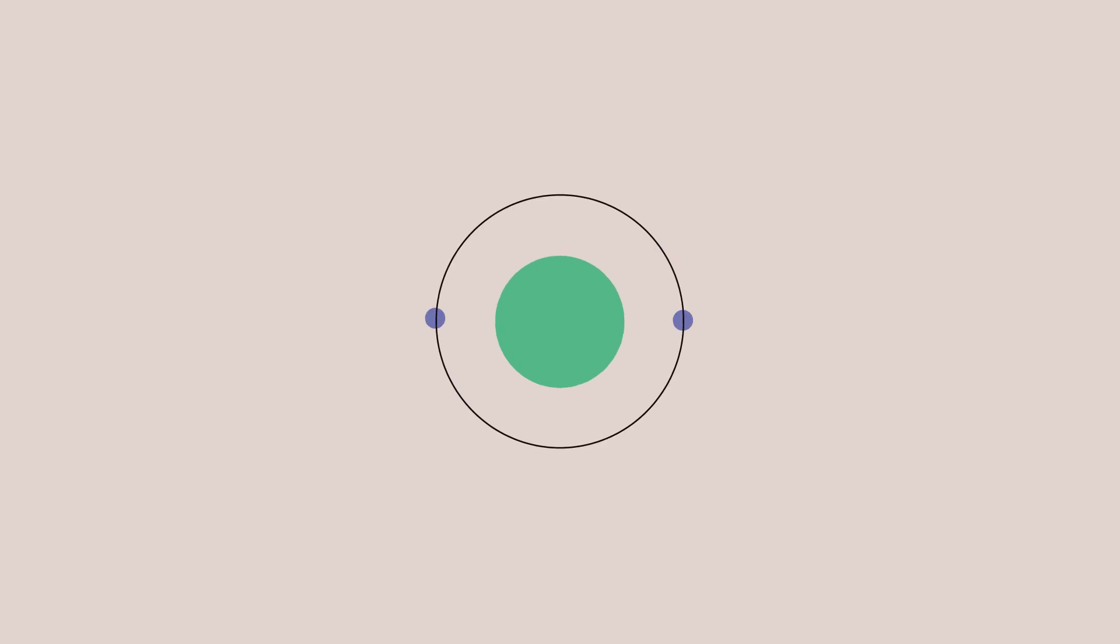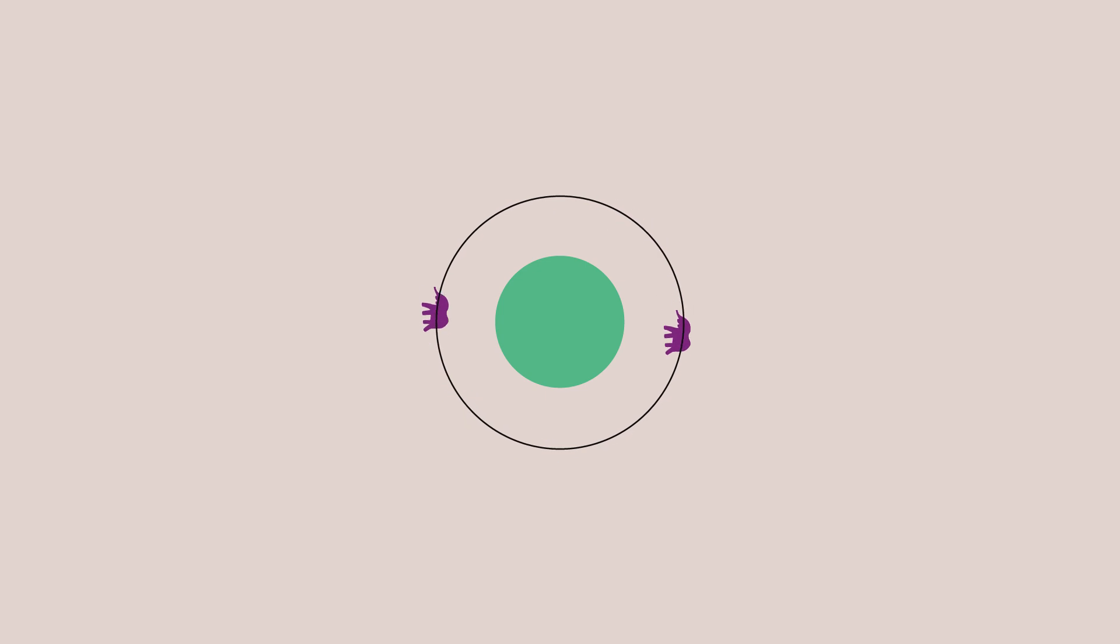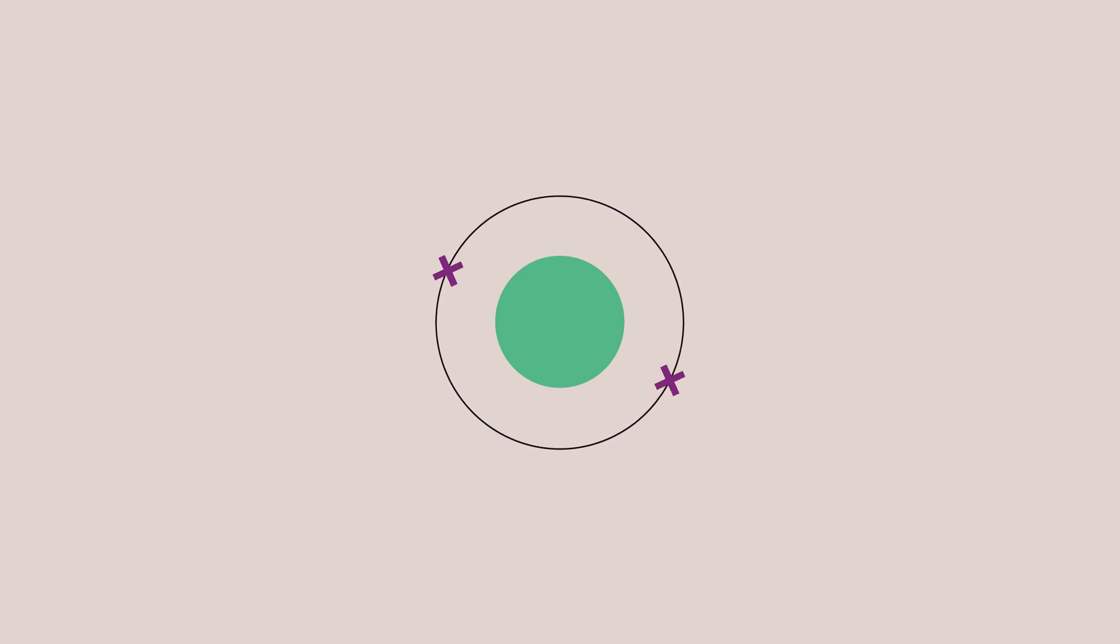But electrons don't have to be drawn as dots or little circles. They could be drawn as little squares, little stars, little elephant silhouettes, or little crosses. We can draw an atom with electrons as crosses like this.